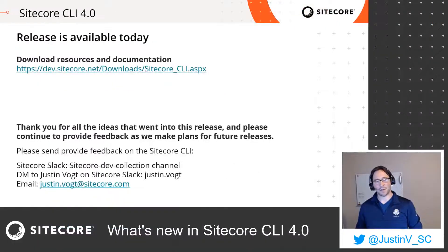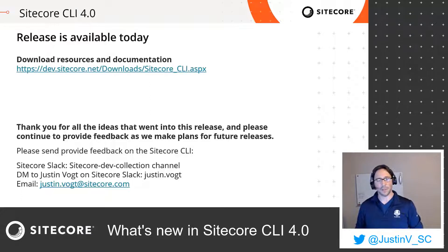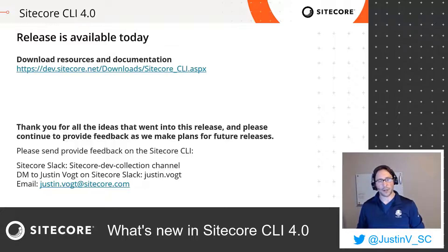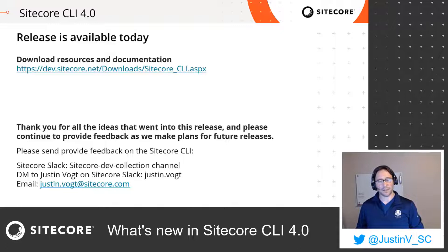And that covers all of the major updates in our new version of the Sitecore CLI, version 4.0. The release is currently available. You can find it at dev.sitecore.net/downloads/sitecore_CLI. There you will find all of the resources related to the download, along with links to the plugins and documentation. Thank you for all the ideas that went into this release, and please continue to provide feedback as we make plans for future releases.